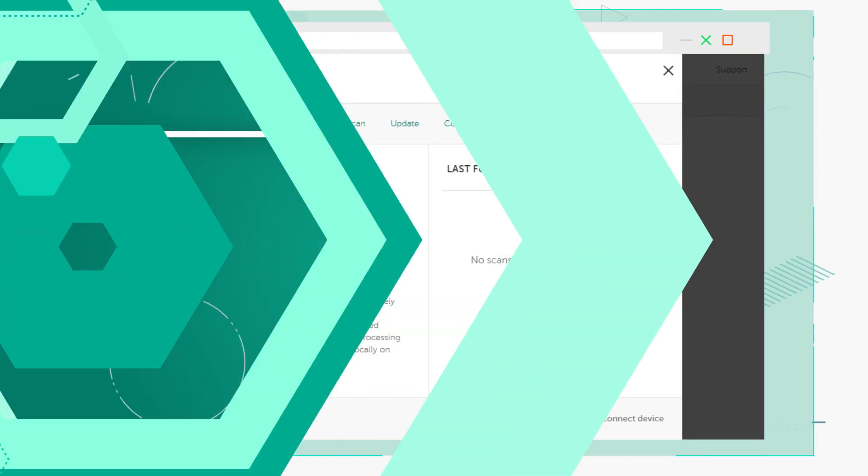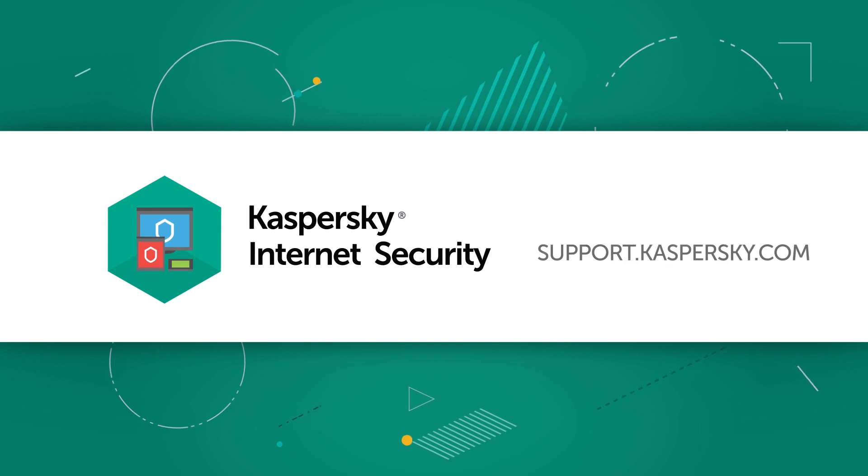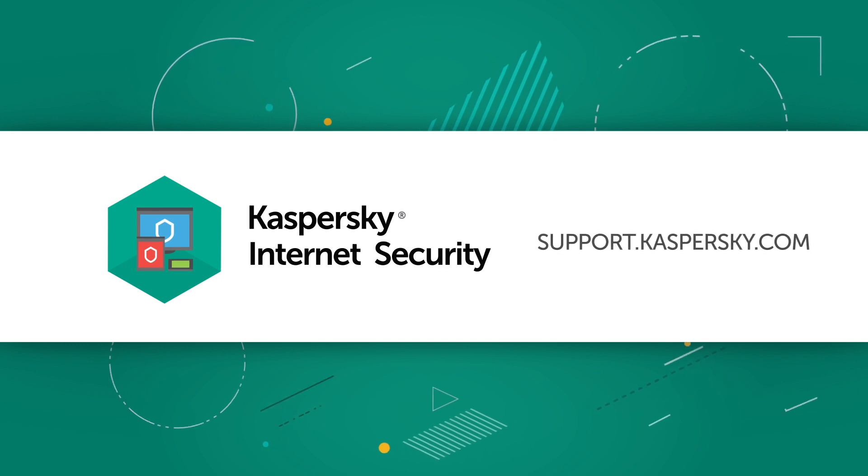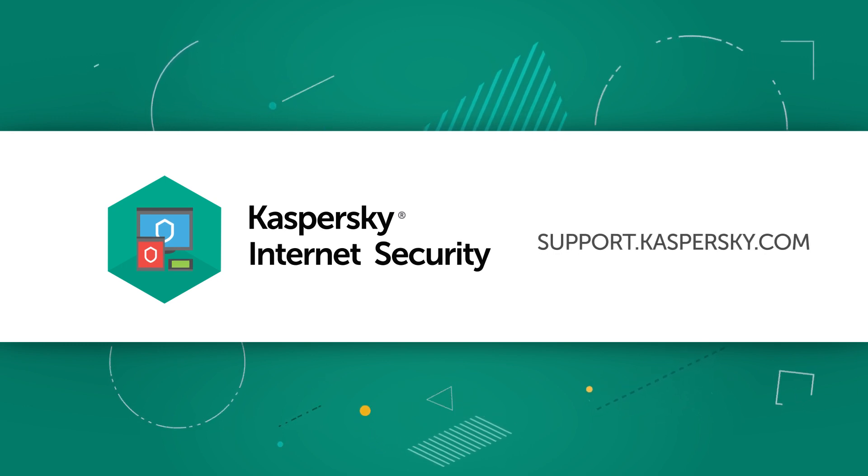To find out more about Kaspersky Internet Security features and settings, visit support.kaspersky.com.